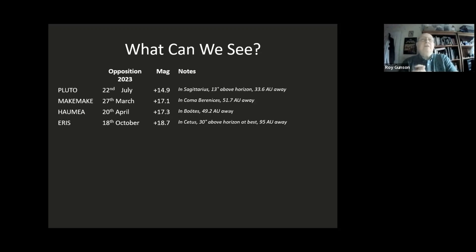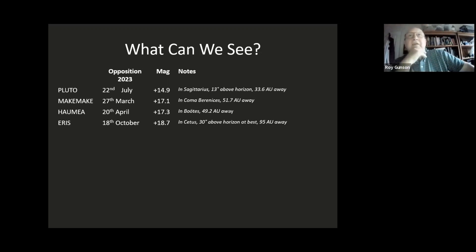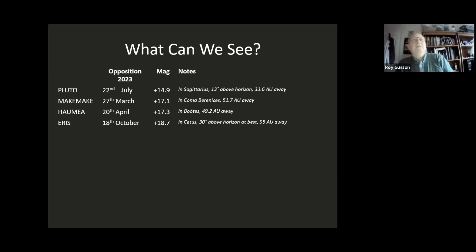What can we observe? Pluto comes to opposition in July at magnitude 14.9, but it's in Sagittarius — good luck with that. Makemake, Haumea, and Eris are all very faint — not really objects for small telescopes, though a large scope with a camera might capture them. Makemake's opposition was 27th March; Haumea comes to opposition in a couple of weeks; Eris is at opposition in October.